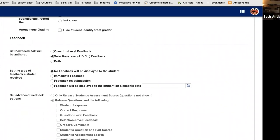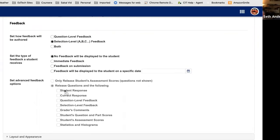For feedback timing: No Feedback means students never see what they got right or wrong. Immediate Feedback tells them right away, which can be risky during an active test. Feedback on Submission — when they submit and can no longer make changes — lets them see what they got right and wrong. Or you can set a specific date for feedback to be available, presumably after everyone has submitted, so students can't share correct answers. Advanced Feedback Options let you specify exactly what feedback students see when it becomes available.